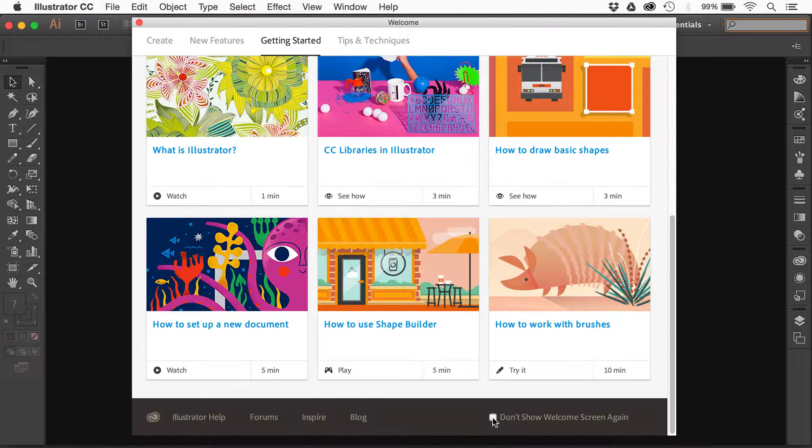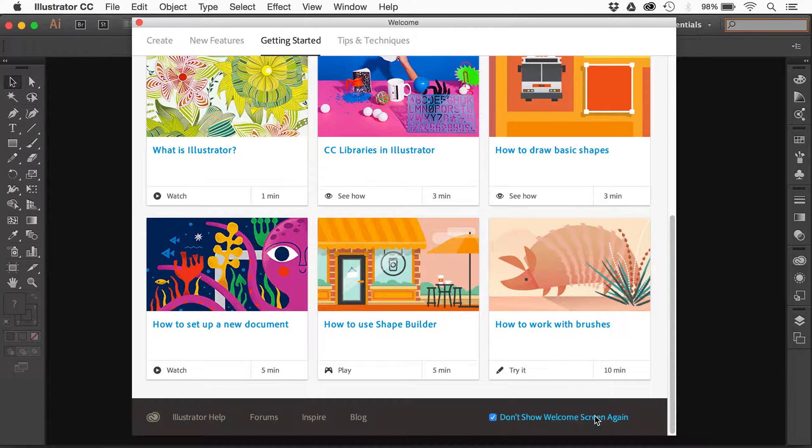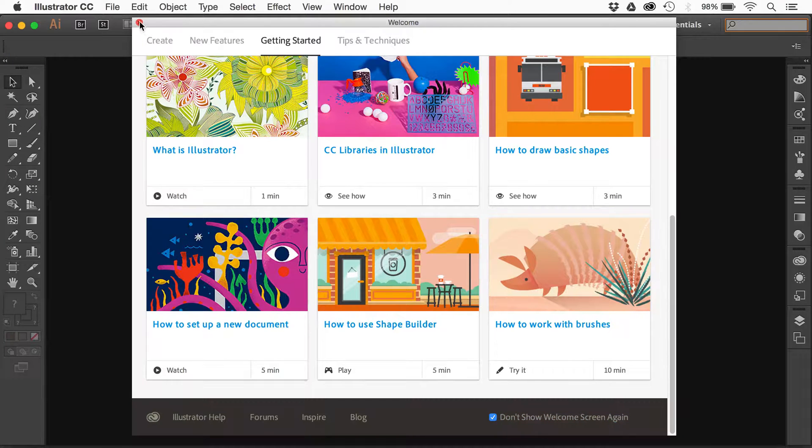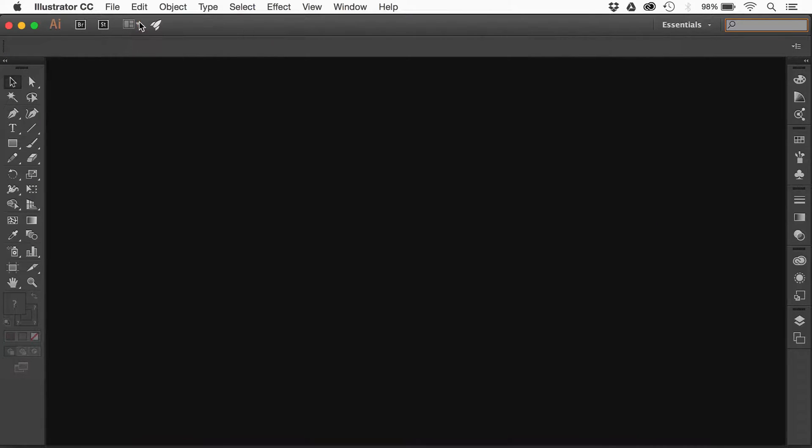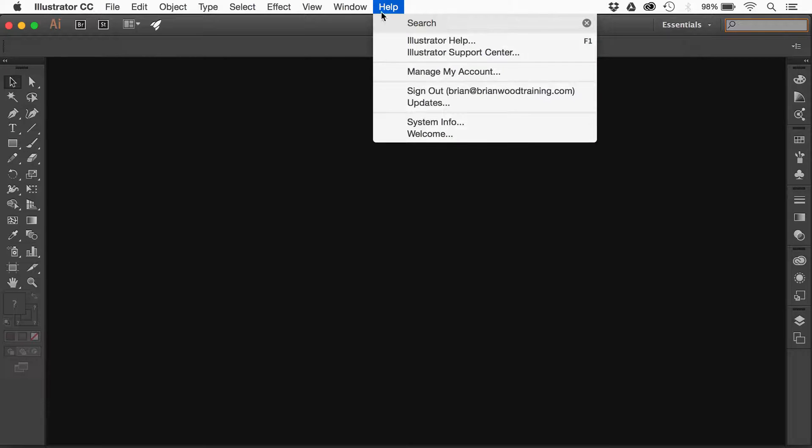If I click on that or select that, you're going to see it's accessible under help welcome. I'm going to close that and it should not open again unless I go under help and choose welcome.